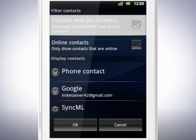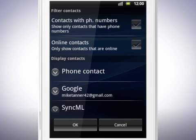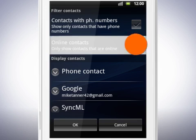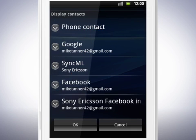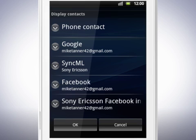To only show contacts that are online on Google Talk, tap this checkbox. Here you'll see the accounts that you are logged into and can display contacts from. These include your Google contacts, Sony Ericsson Sync contacts, Facebook and Twitter accounts for example. In order to show contacts from Facebook and Twitter, you must first log in to these clients in your phone.